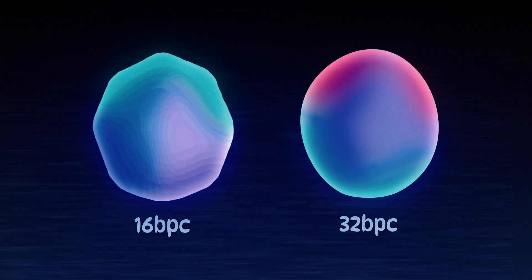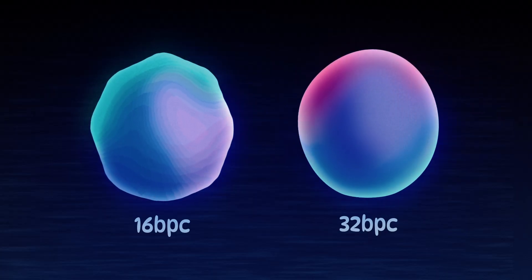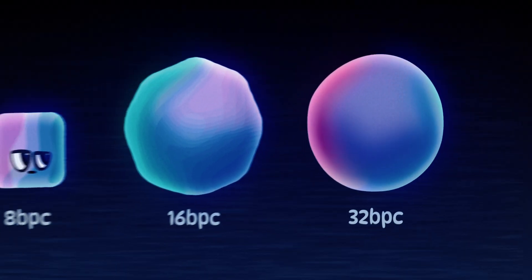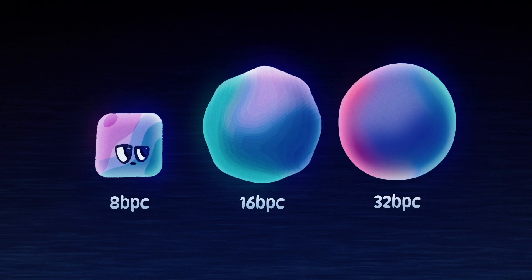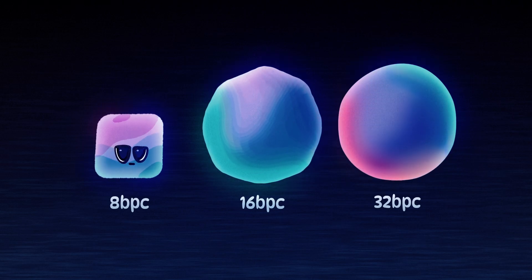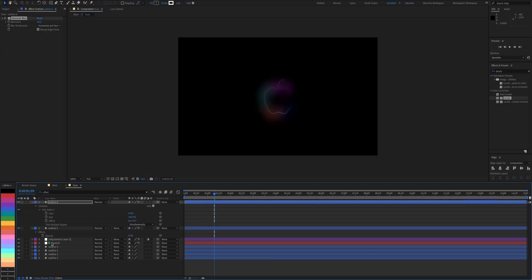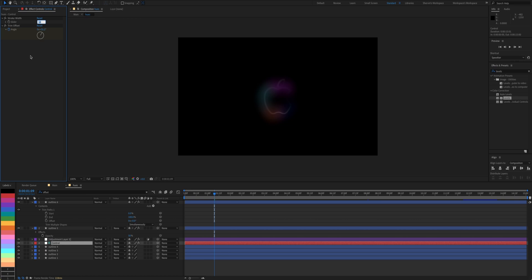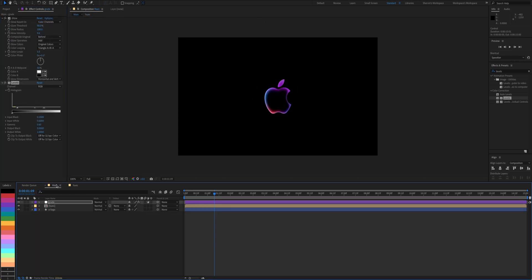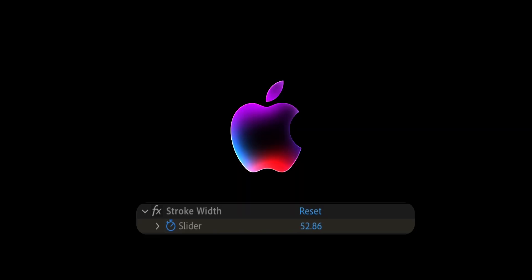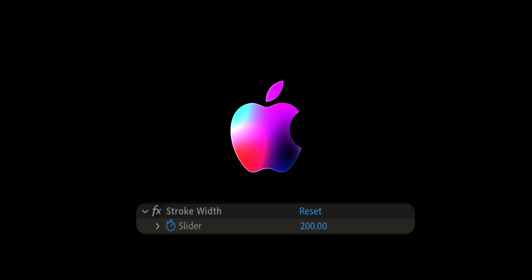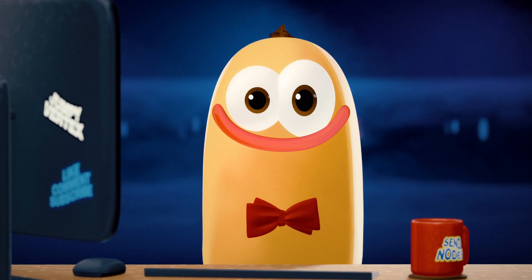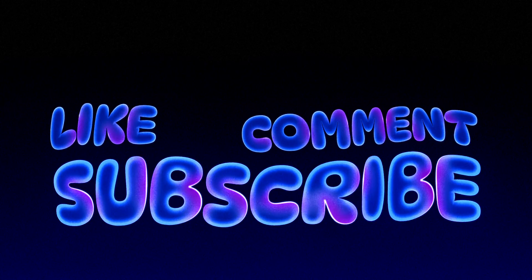Oh, and I'm using 32 BPC to get super smooth colors. Since we've already used slider, we can easily change the intensity of the effect, or even animate it by changing the slider value. What's great about it is that this works with any shape layer, or even text.